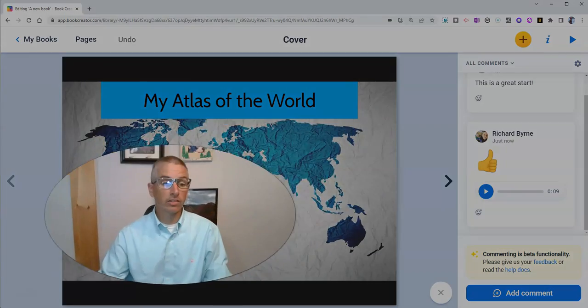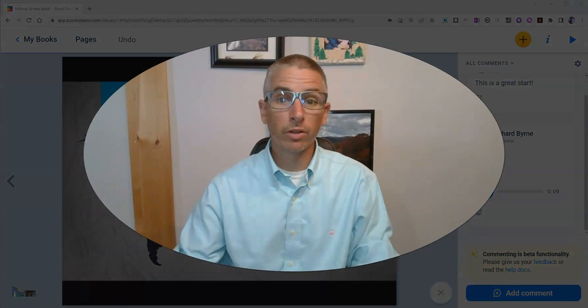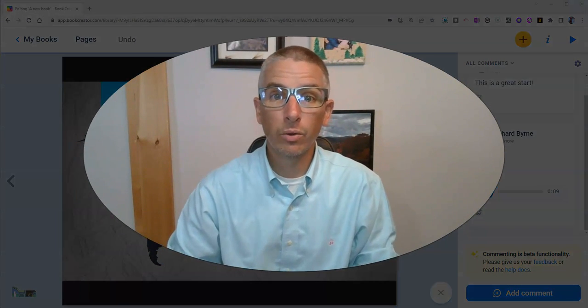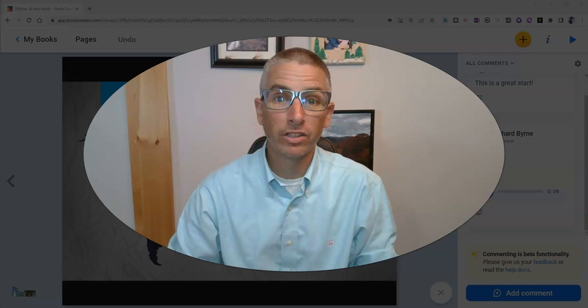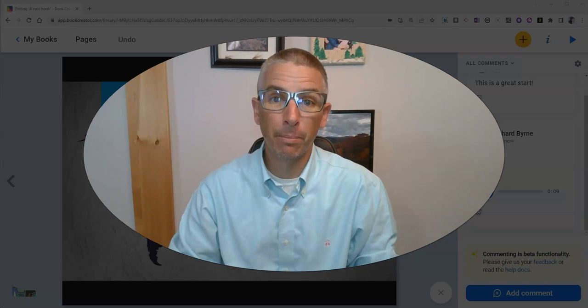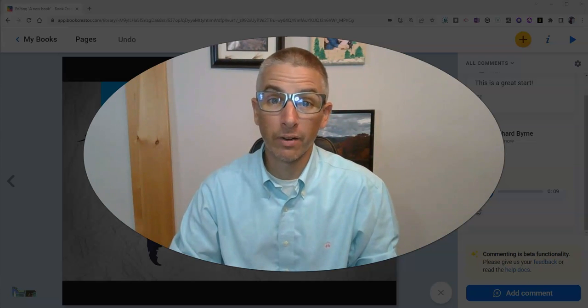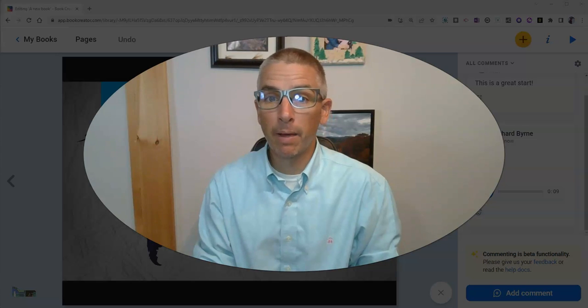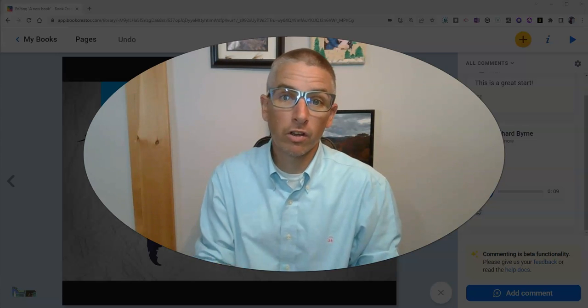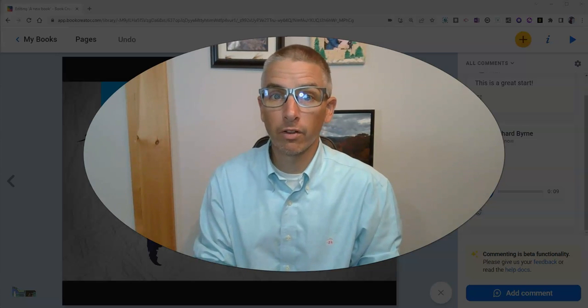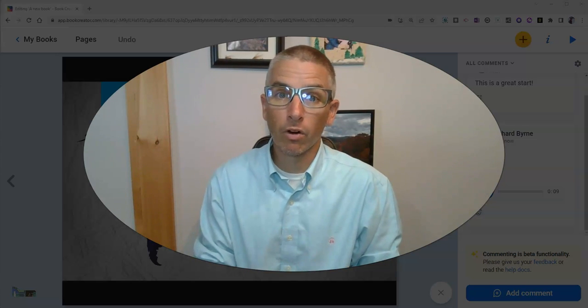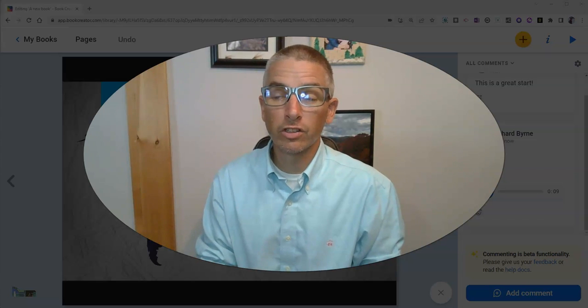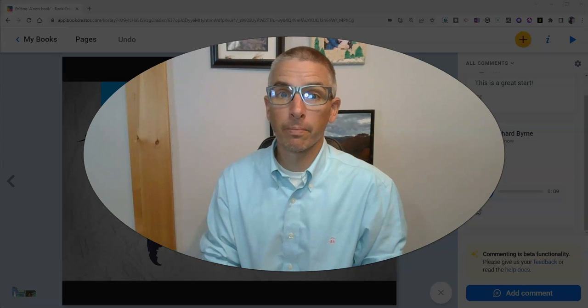So that's a short overview of the new commenting feature available in Book Creator. I should note it is a beta feature, so you might run into a little quirk here or there. But overall, it's a great new addition to Book Creator.